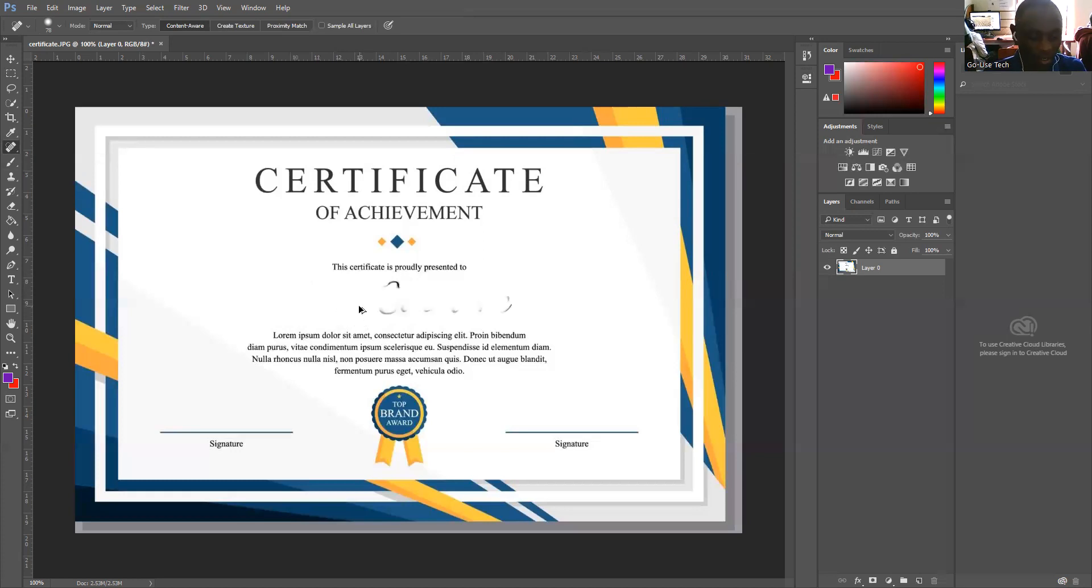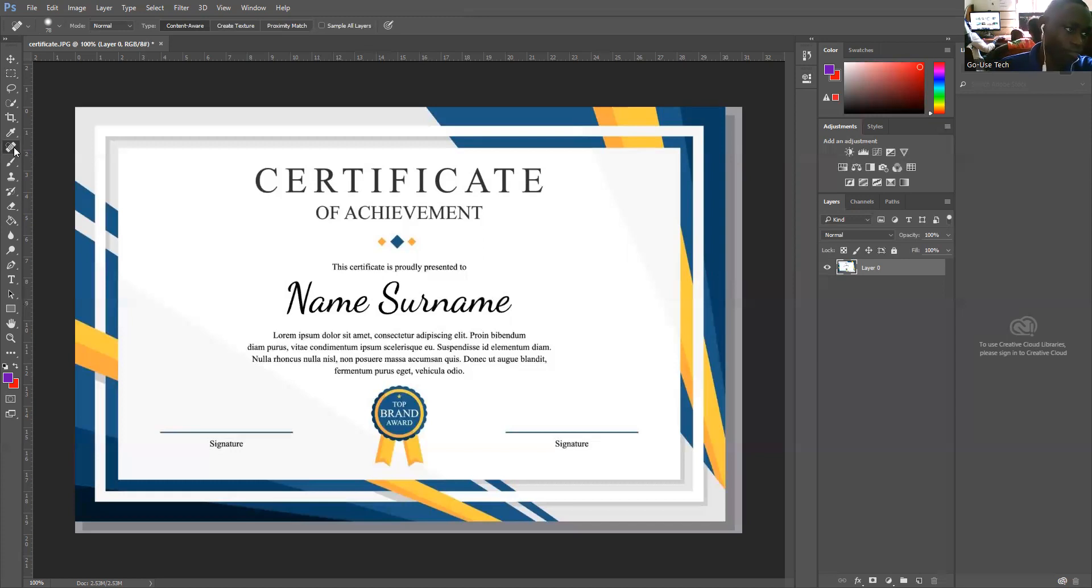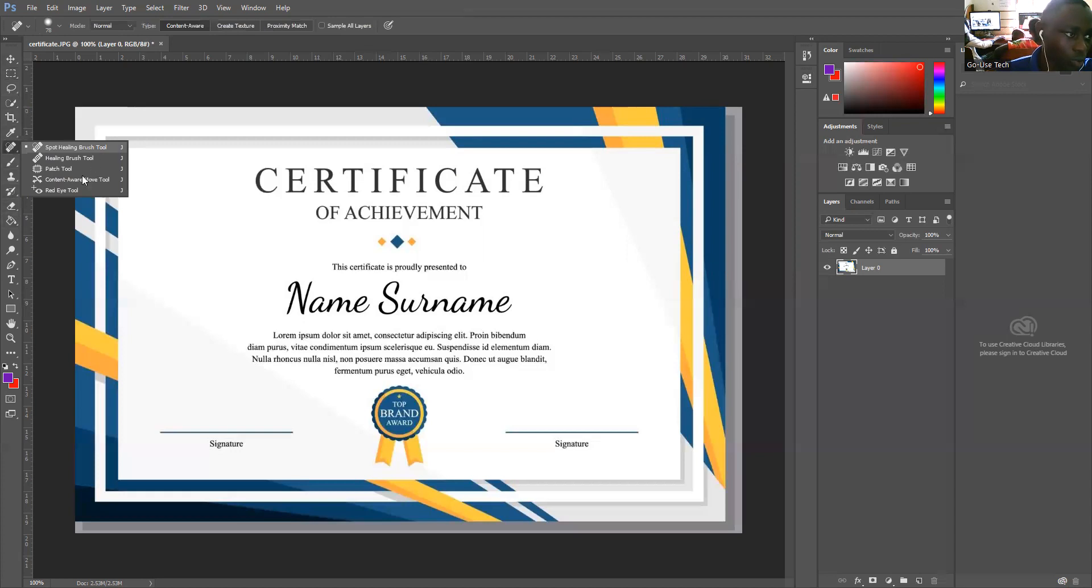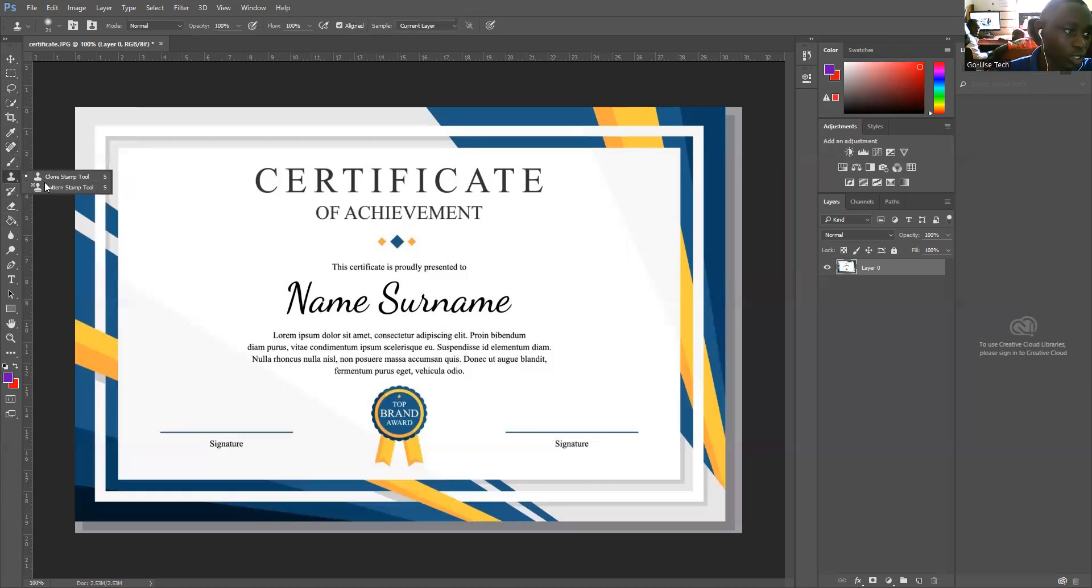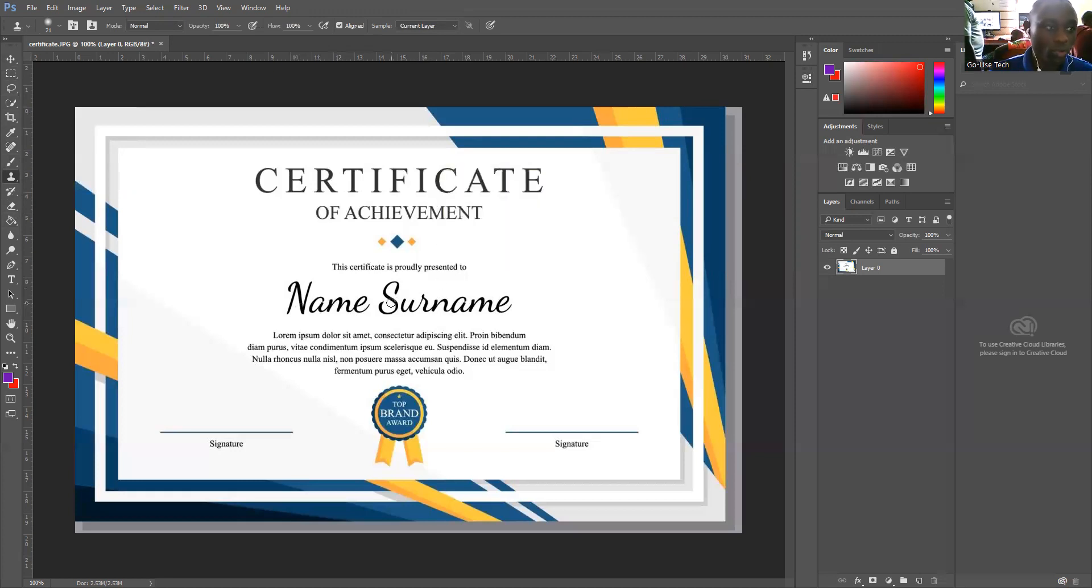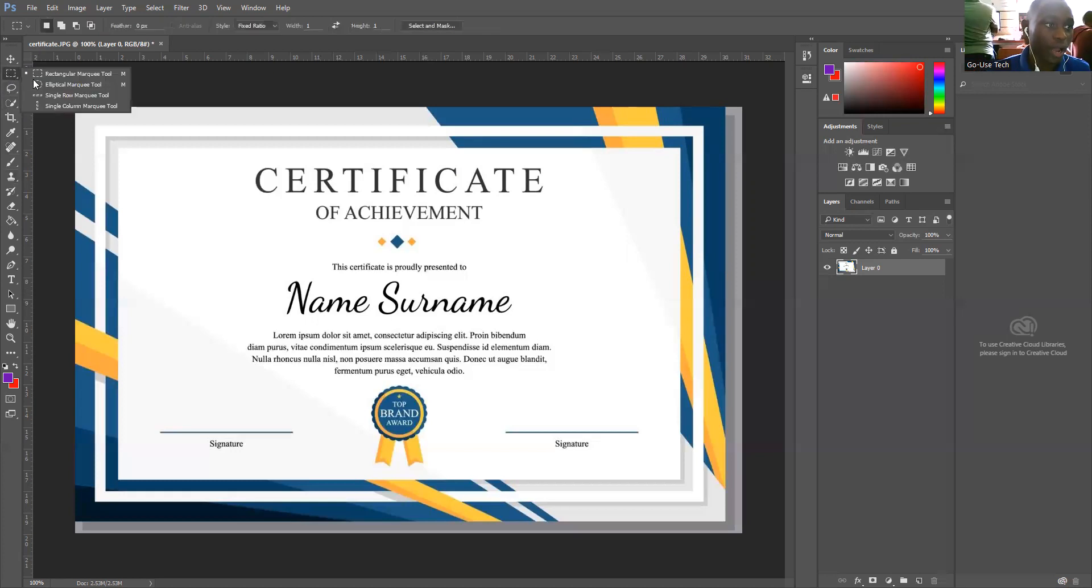We have another tool that we can use. Apart from the quick selection tool and the spot healing brush tool, other people always prefer to use the clone stamp tool. Some people always use it to remove the text in their certificates, but I was basically using the selection tool or spot healing brush.